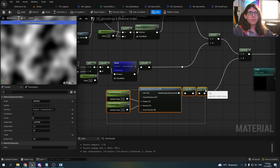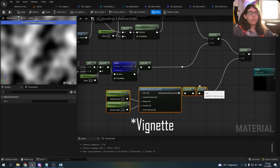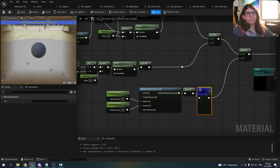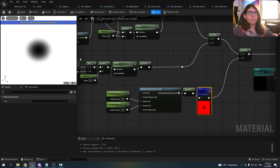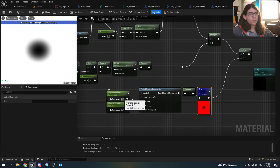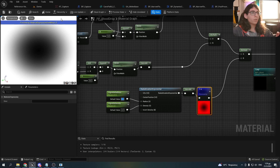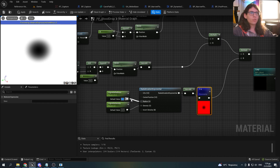Then I added a fresnel effect so if someone doesn't want blood drops on the center of the screen, they can change this parameter and the blood drops will be visible only on the white parts of the vignette — of the fresnel, I'm sorry.